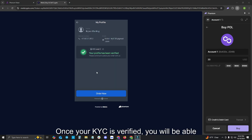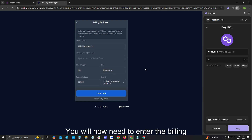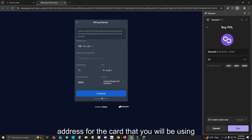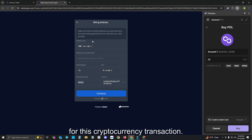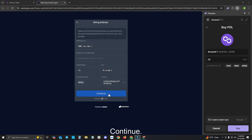Once your KYC is verified, you will be able to click Order Now. You will now need to enter the billing address for the card that you will be using for this cryptocurrency transaction. Once this is completed, please click Continue.